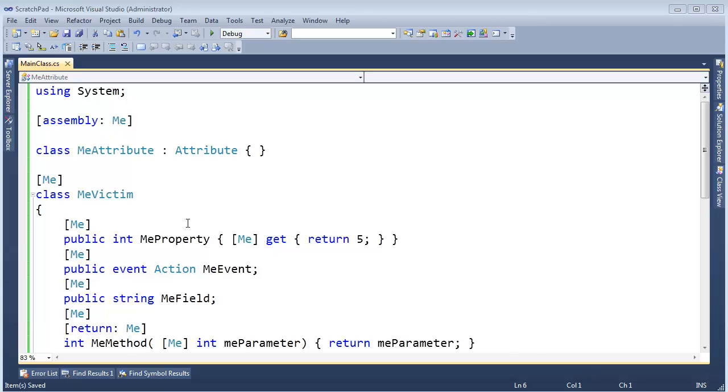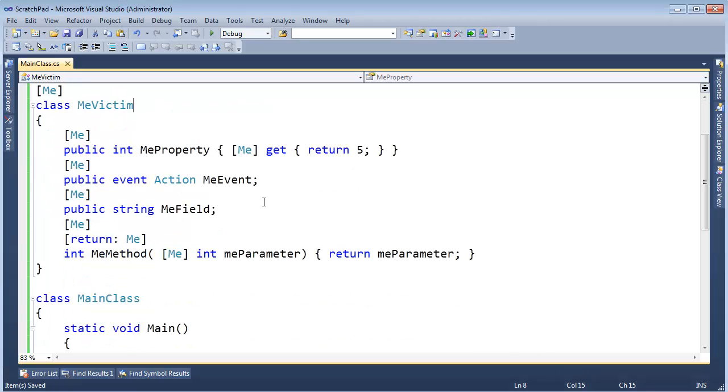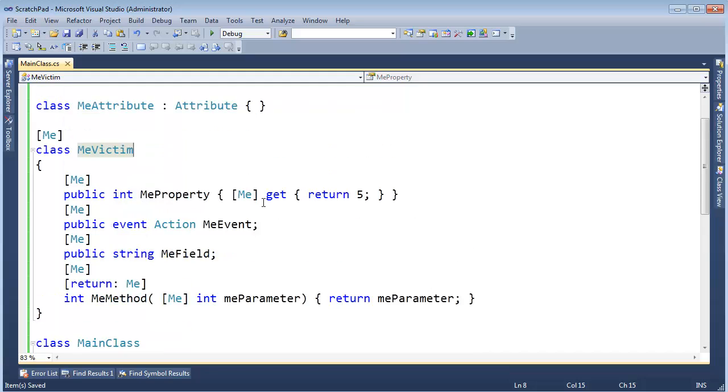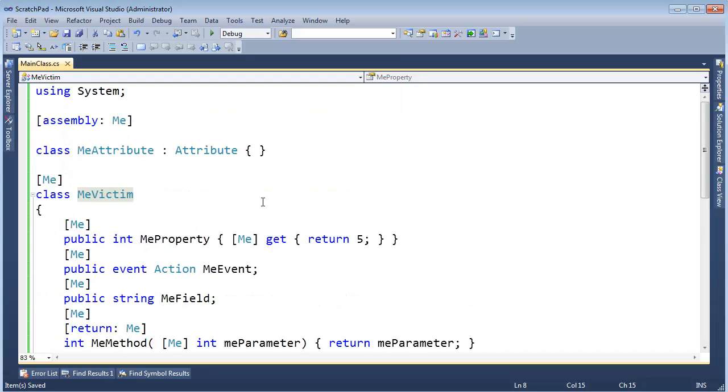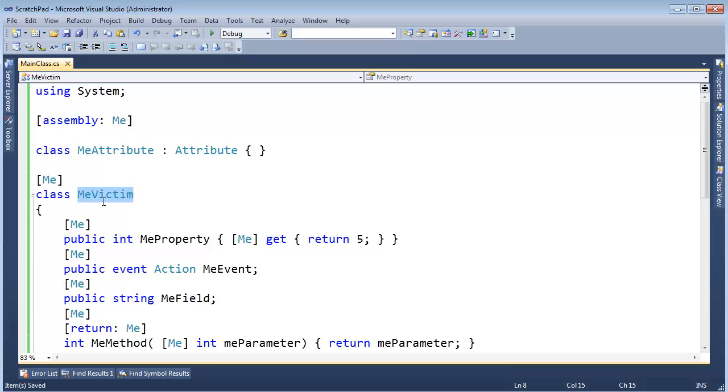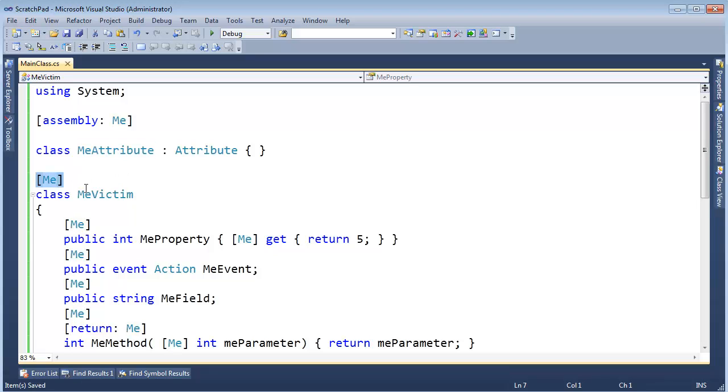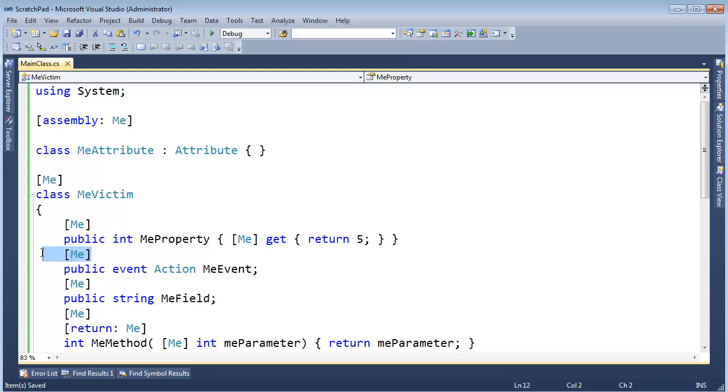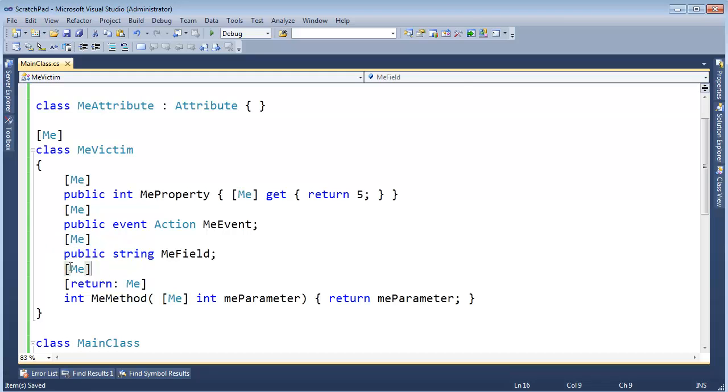I probably had a little bit too much fun with attributes in this example, but I just wanted to show you that you can pretty much put any type of attribute you want on anything you like. You can see here I have MeVictim, this class MeVictim, and MeAttribute we've seen in previous videos. I've tagged MeVictim with MeAttribute here, and I've tagged a property with MeAttribute, and I've tagged the getter part of the property with MeAttribute, and I've tagged an event with MeAttribute. MeField I've tagged with an attribute, and this method I've tagged with an attribute.